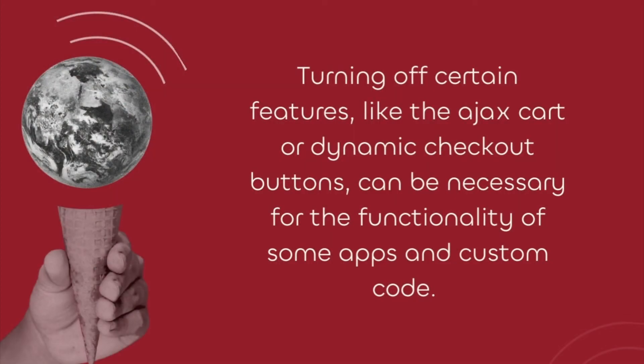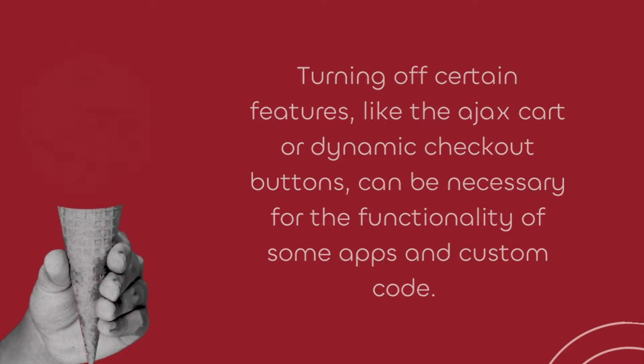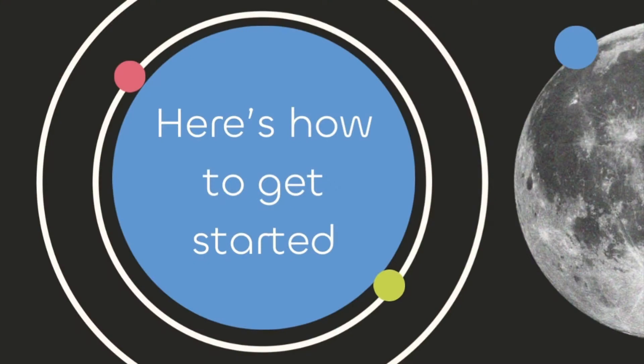Turning off certain features like the Ajax cart or dynamic checkout buttons can be necessary for the functionality of some apps and custom code. Here's how to do it.